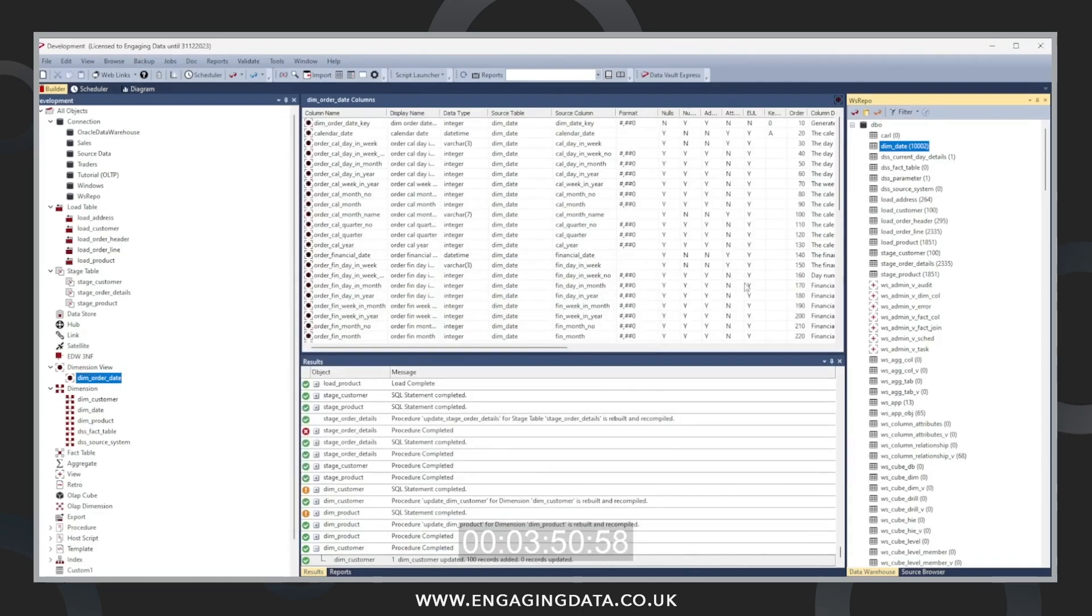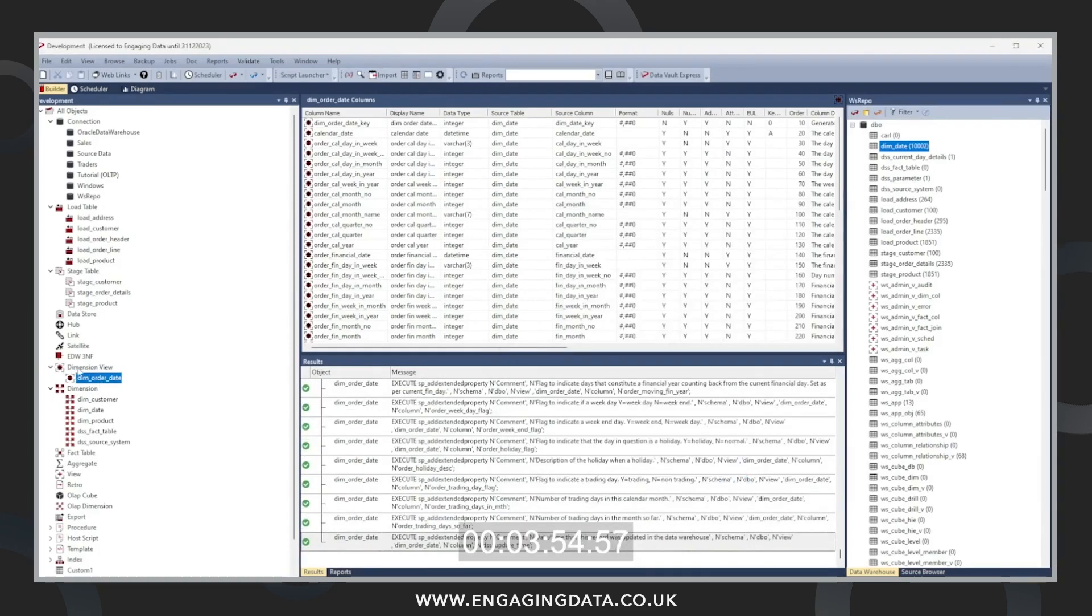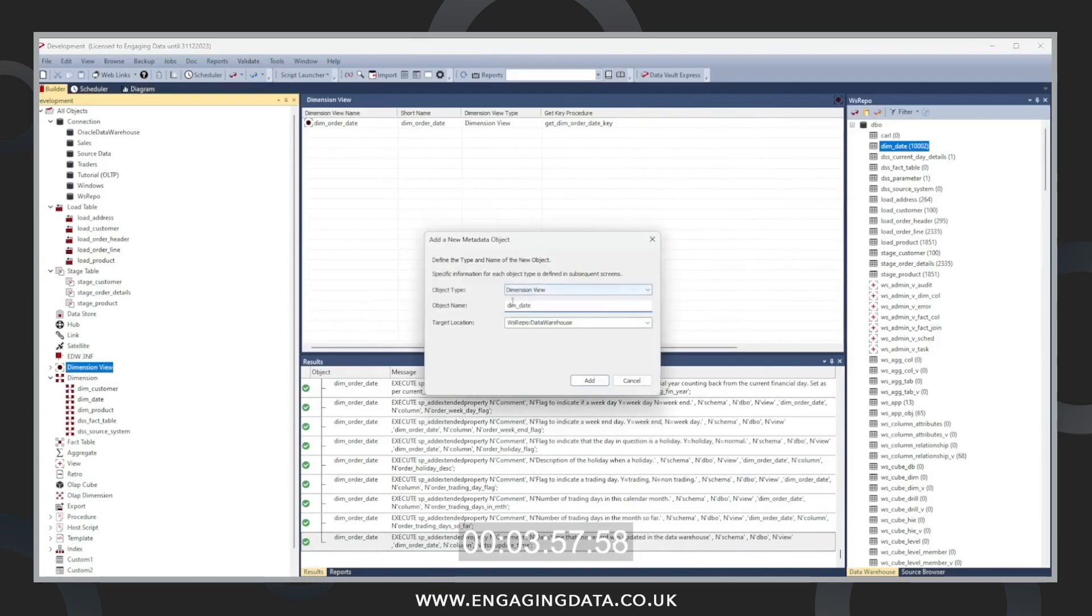And then we're going to create the dimension views for order date and ship date for this star schema. Just done order date. We're now creating ship date.